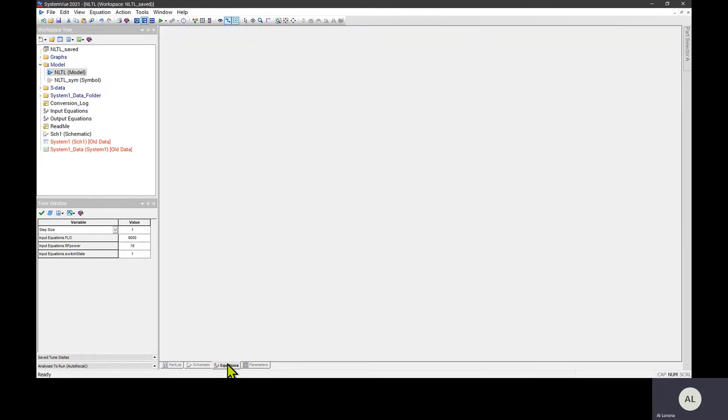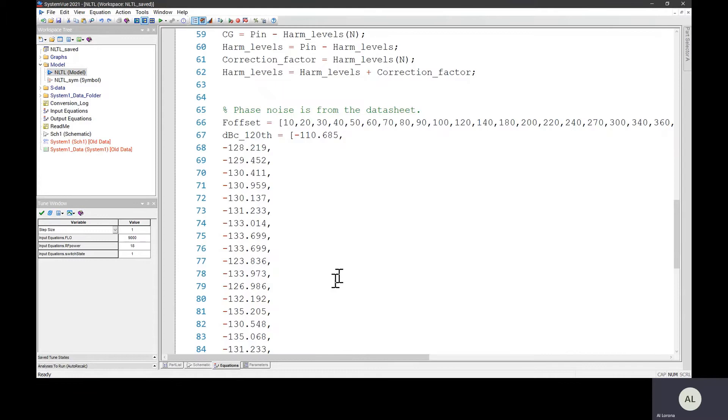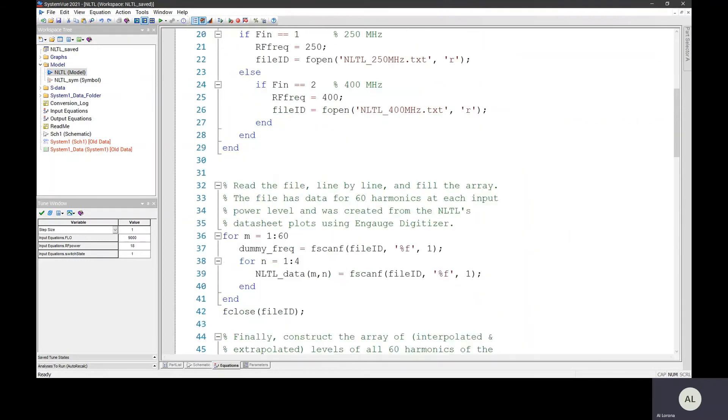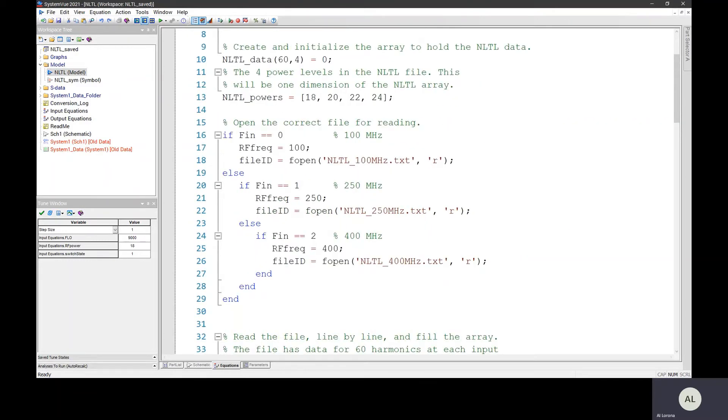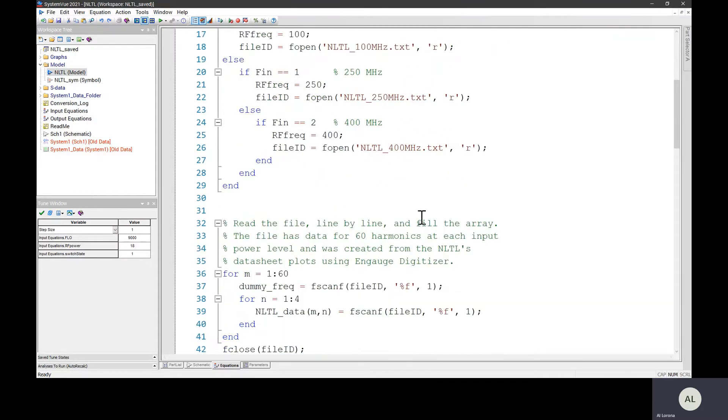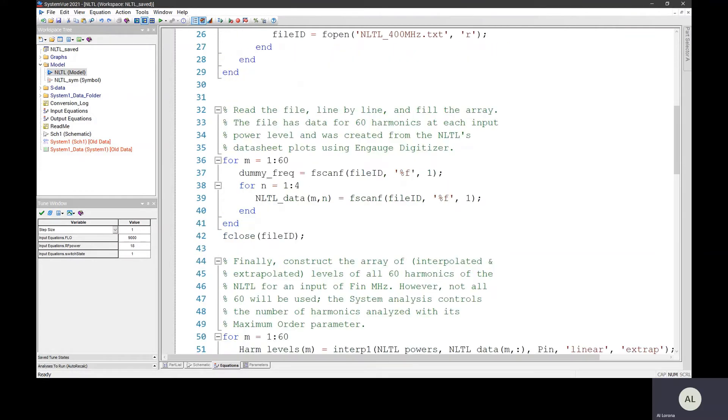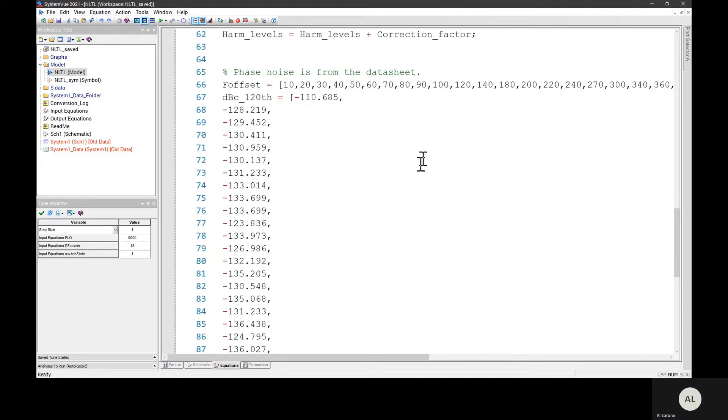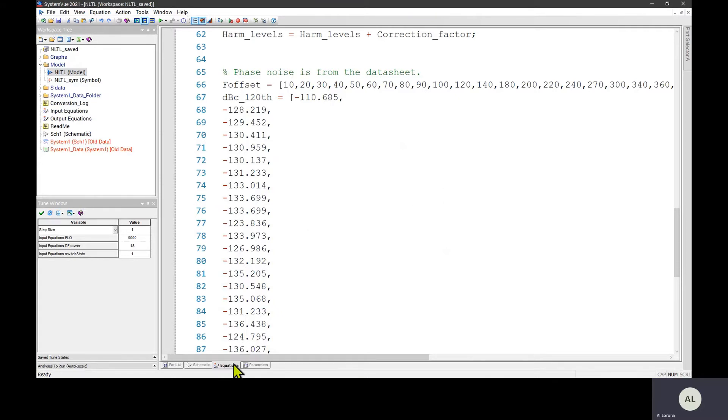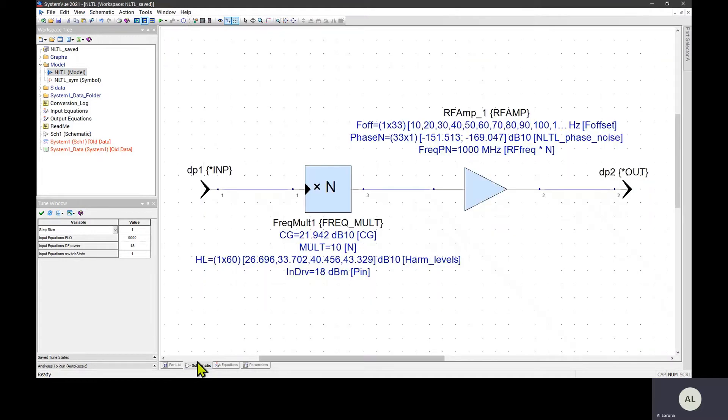I also have the Equations tab of the model doing several things in MATLAB: reading some text files that contain data, doing some math, and then reading some phase noise data. The point is that if you have to do anything in MATLAB for your model, do it in the usual way. Just put it on the Equations tab of the model rather than on a separate page.